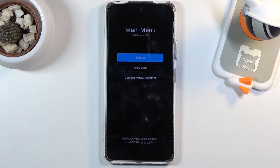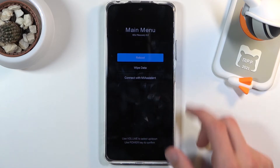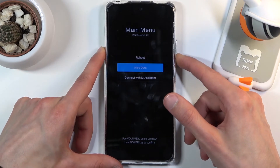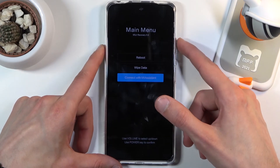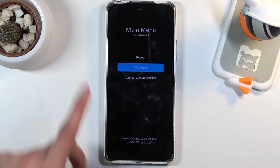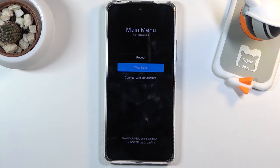You will need to use the volume keys to navigate through this menu. Volume down goes down and volume up goes up, and then the power key will be used to confirm whatever is selected.